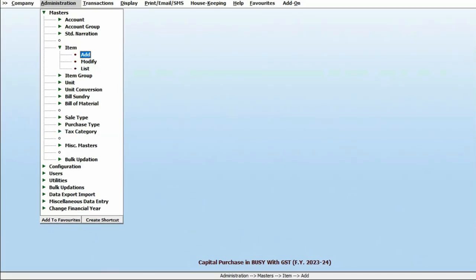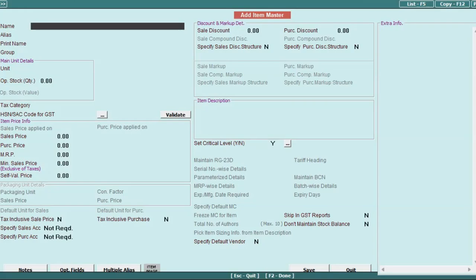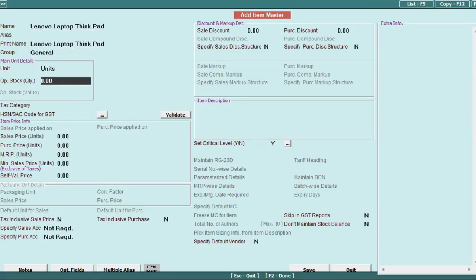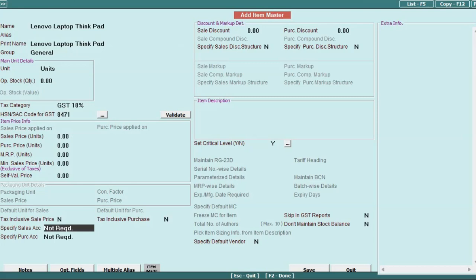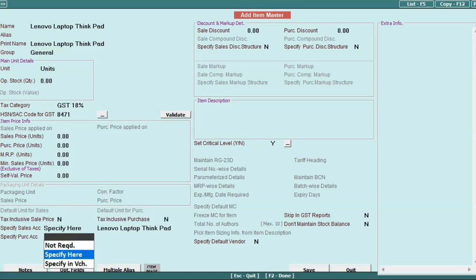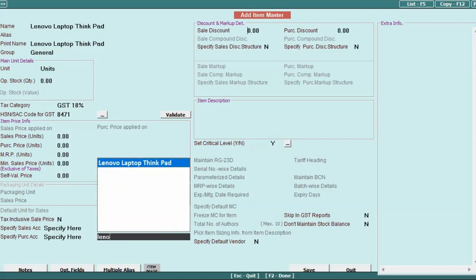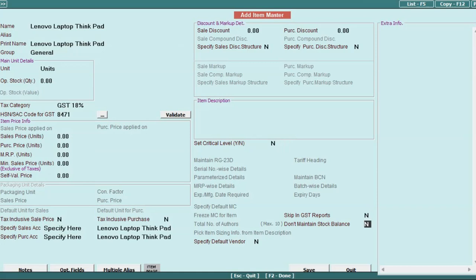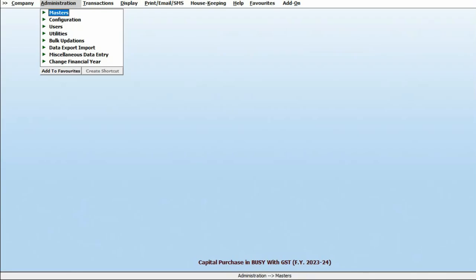Under Step 2, we will create an item master with the same name — Lenovo Laptop ThinkPad. We will specify tax category and HSN code. Now, under specify sales account, we will specify the account master that we have created, because this item will not have any impact on sales or purchase account. So we will select specify here and specify the account master. In the similar manner, we will specify for the purchase account. Under 'don't maintain stock balance', we will specify yes, because we do not want to maintain stock balance of this particular item. And then we will save this item master.